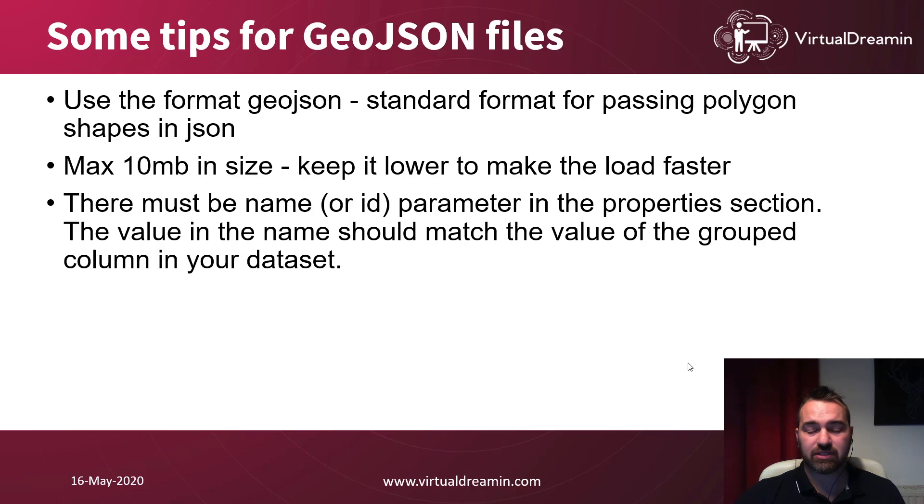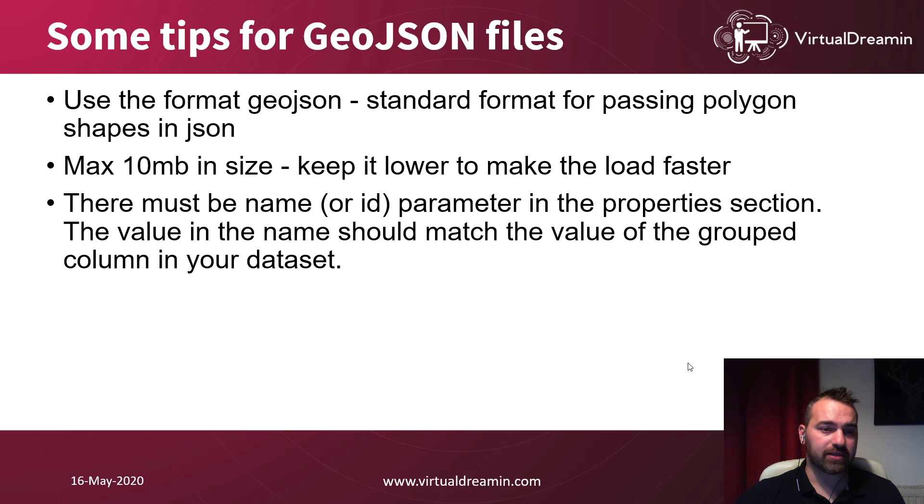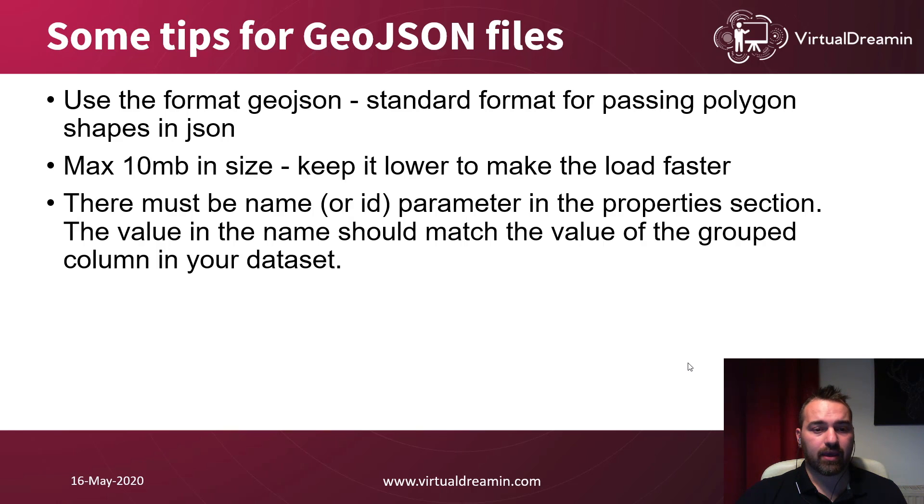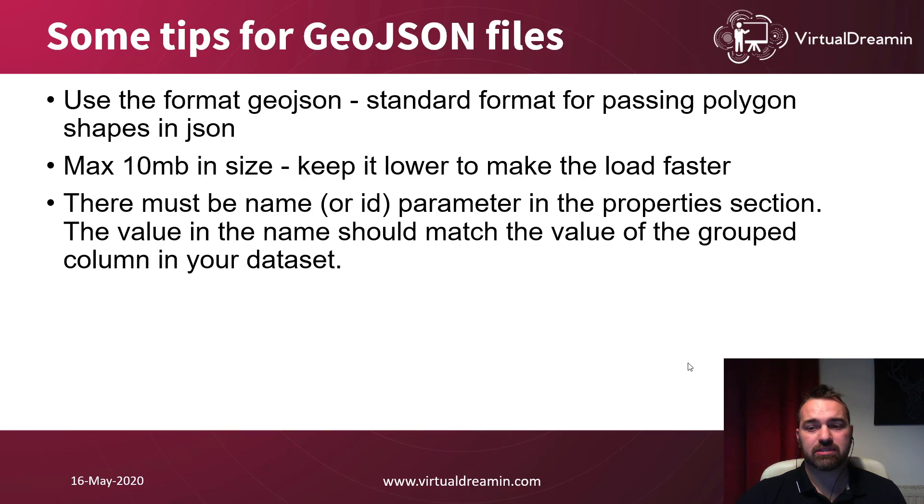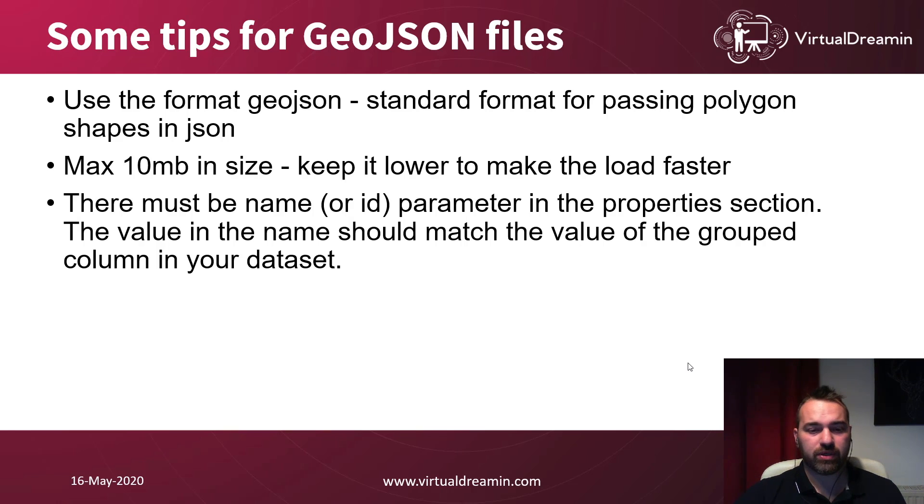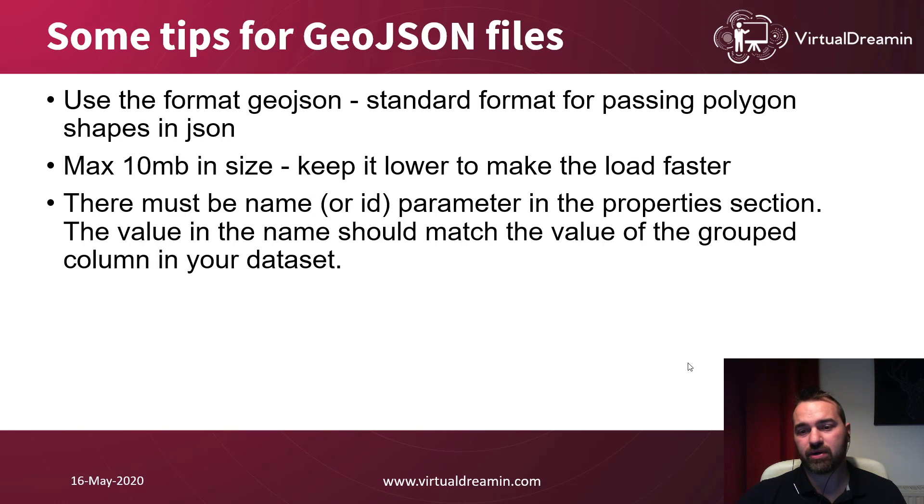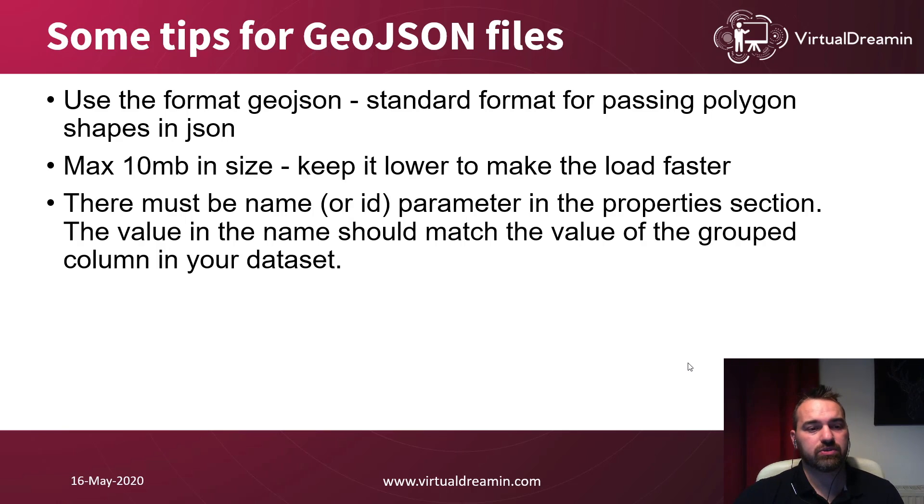We're using JSON files because it's a standard format for parsing polygon shapes in JSON. Try to limit your max size of a JSON file less than 10 megabytes so the map will load faster. And there must be a name or an ID parameter in the property section.